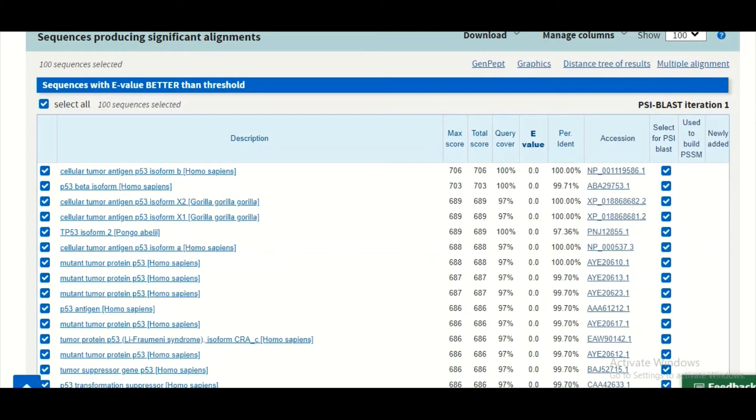it means that these results could not be your true positive values—they could be false positives, and you should be very careful to declare them a homolog of your query sequence.